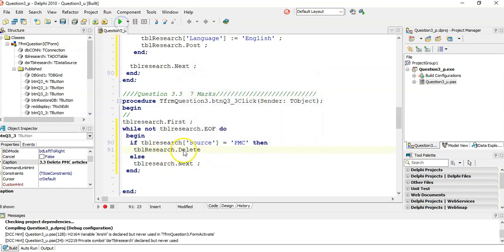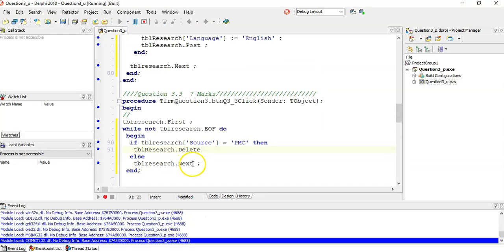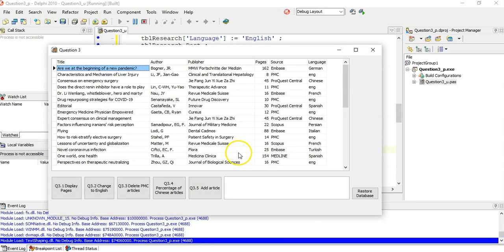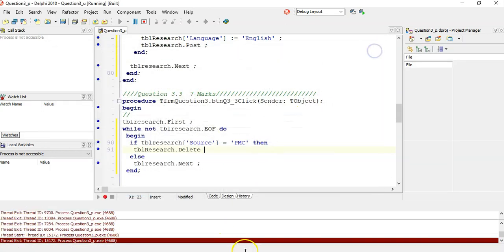With a delete, that's the only trick: you must put an else-next. Let's delete all the PMCs — there they are. Running it, they're all gone. The list is a bit shorter now. That's worked.